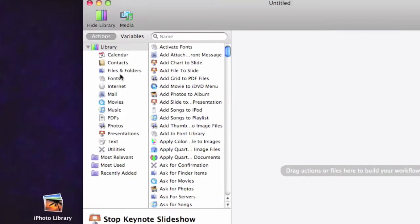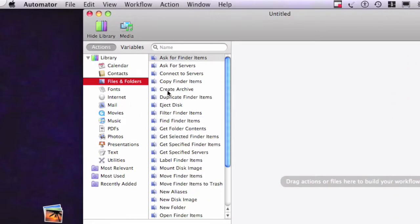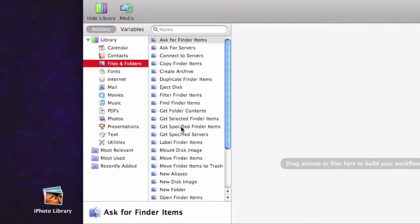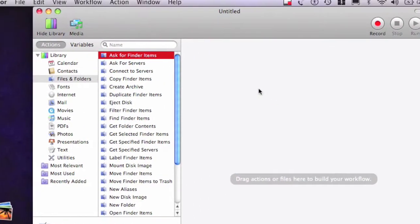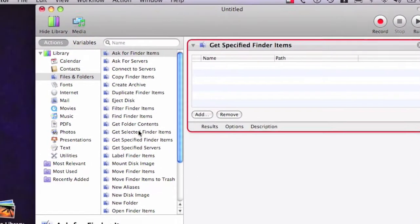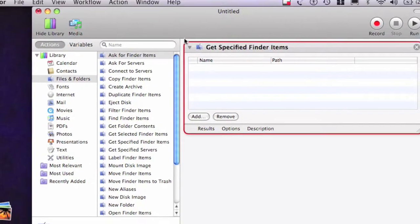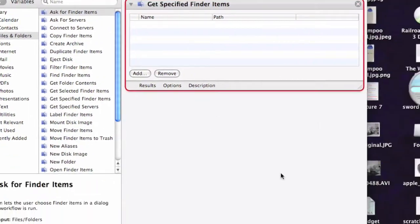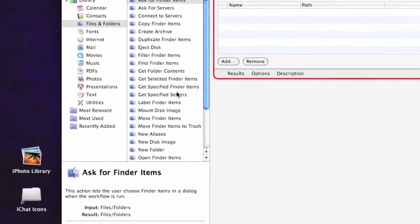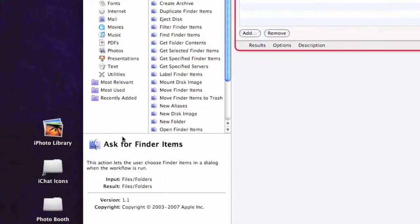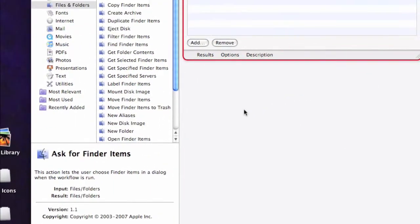You go into Files and Folders and get specified Finder Items. Drag that into your Workflow. This is the Workflow over here. And open Finder Items.